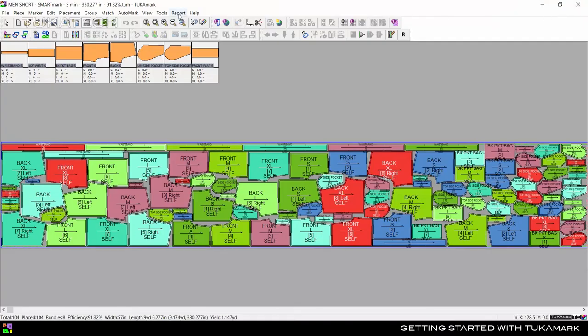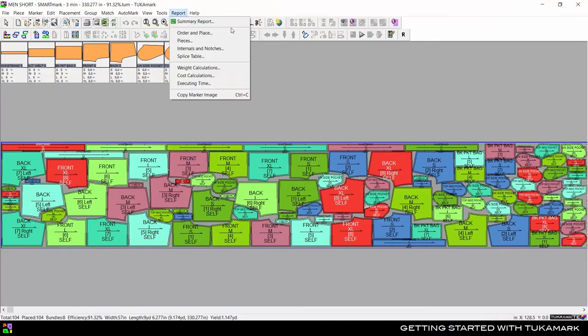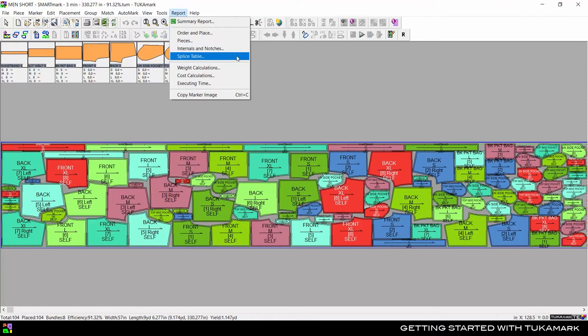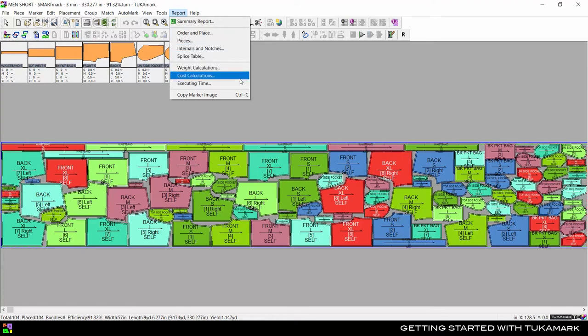There are also reporting options for Order in Place, Pieces, Internals and Notches, Splice Table, Weight Calculations, Cost Calculations, and Executing Time.